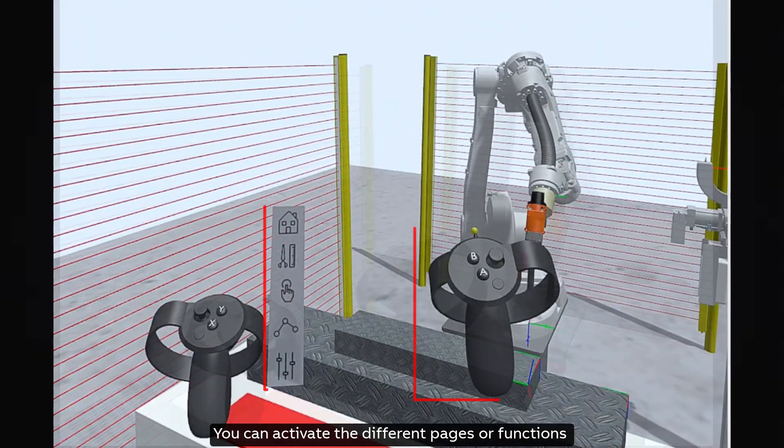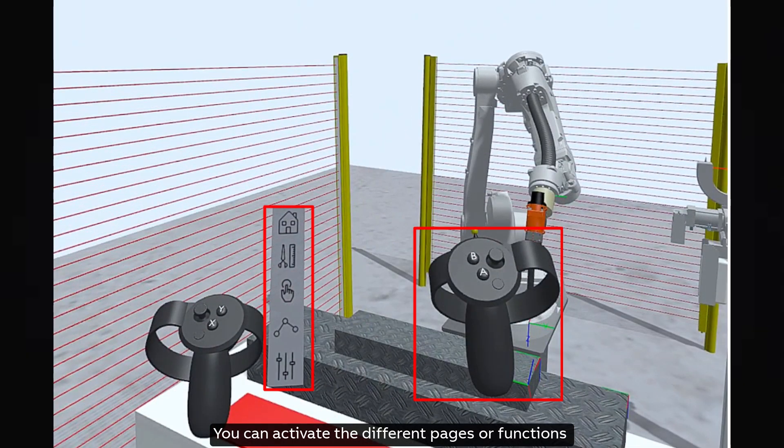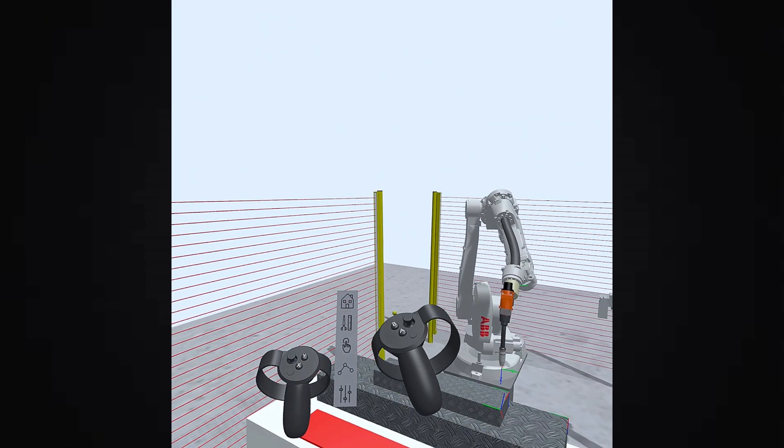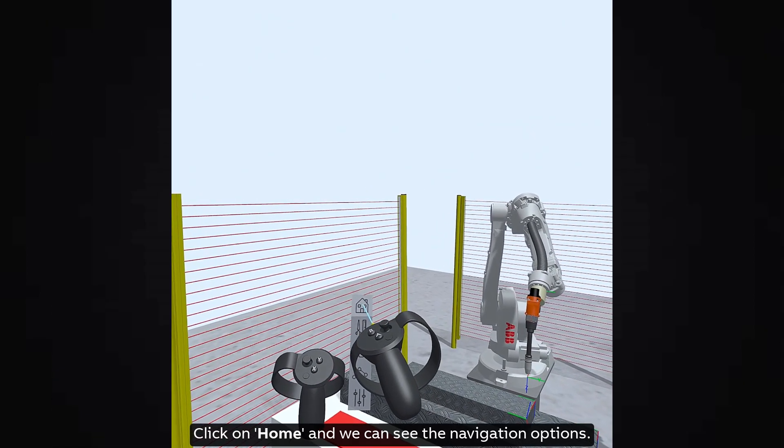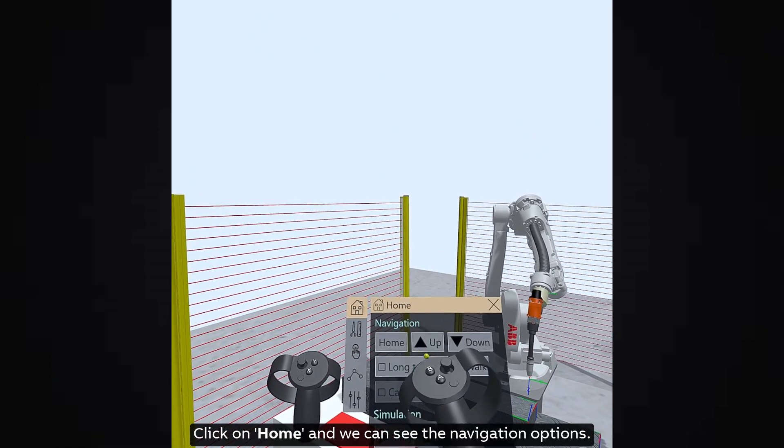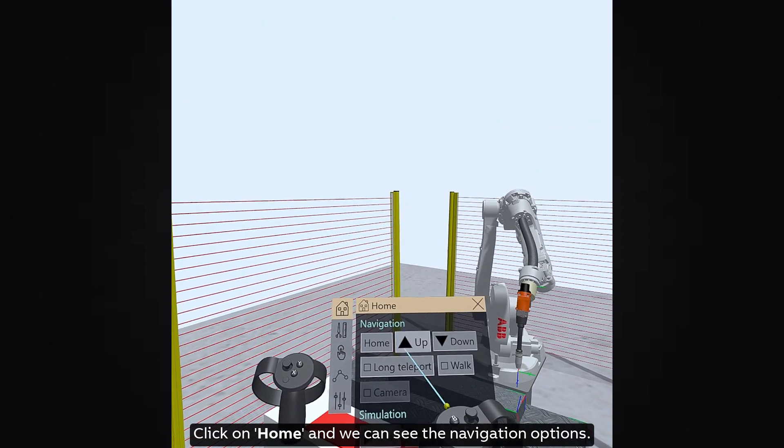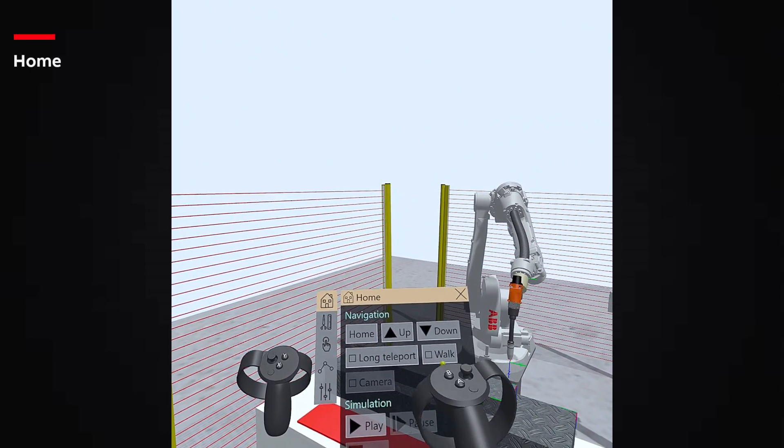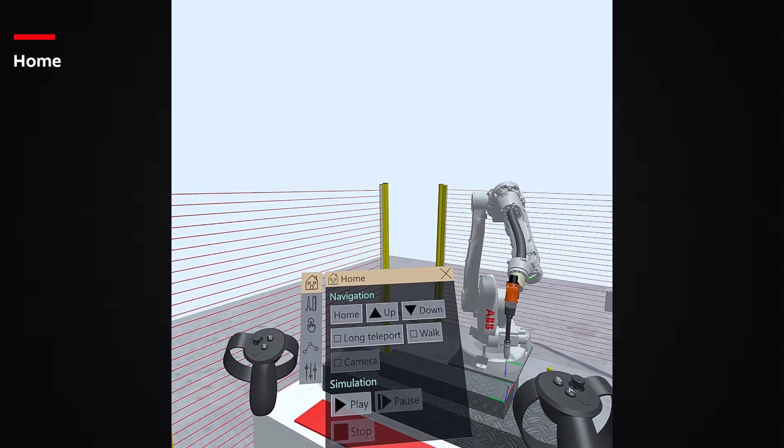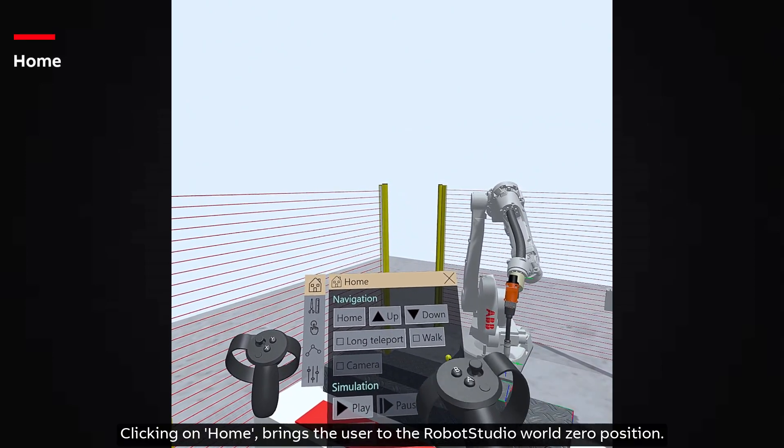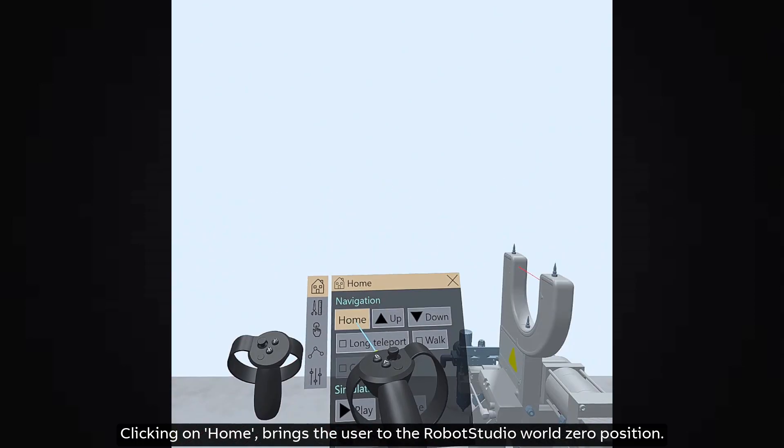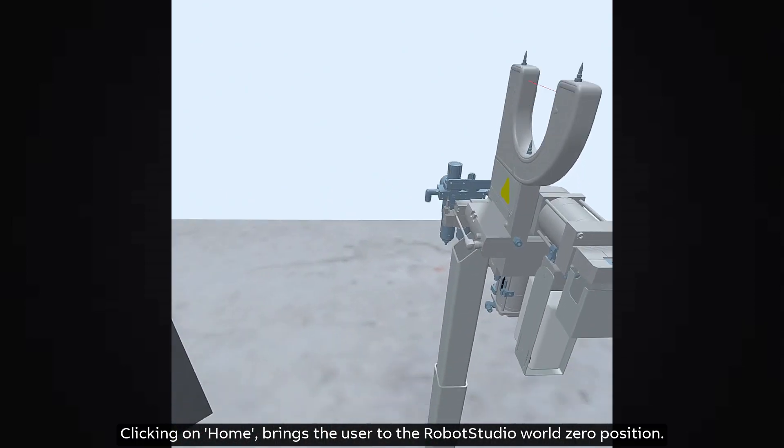You can activate the different pages or functions by moving the right controller over an icon and pressing the trigger. Click on home and we can see the navigation options. Clicking on home brings the user to the Robot Studio World Zero position.